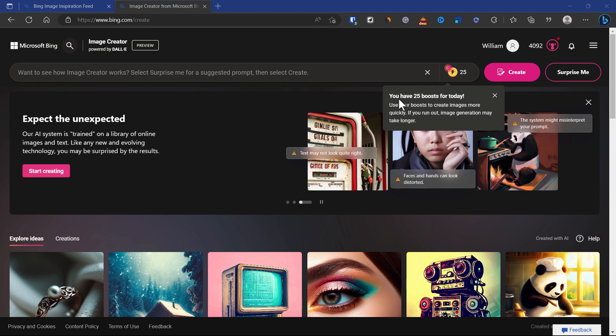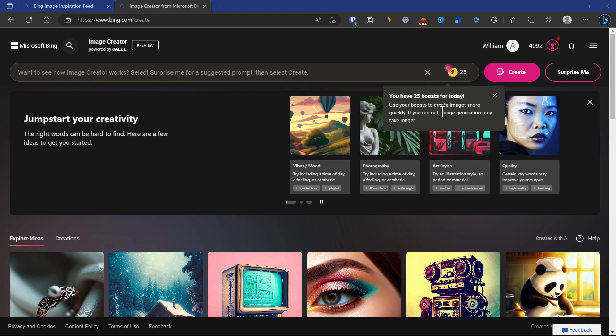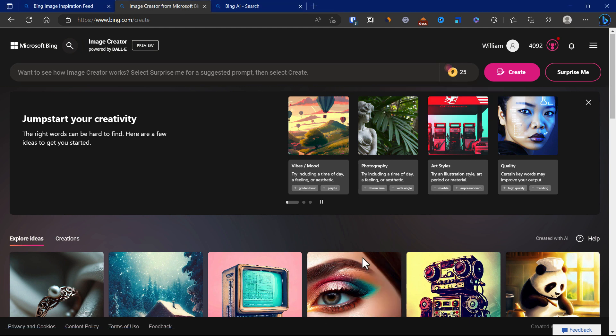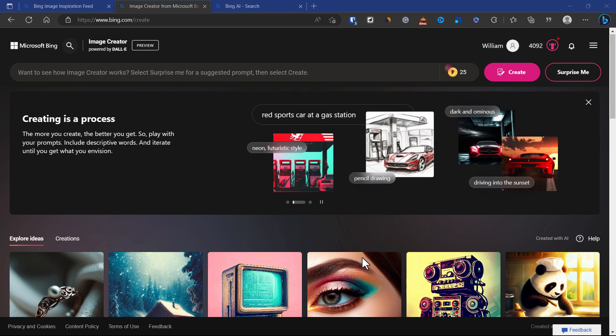I think there is a limit per day, so you cannot generate hundreds or thousands of images per day. Currently there is a bit of limitations with text to image creator.